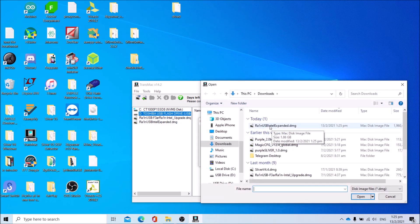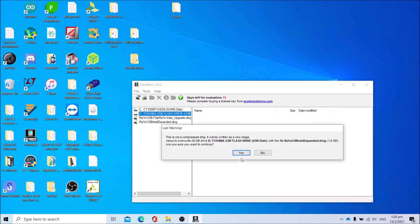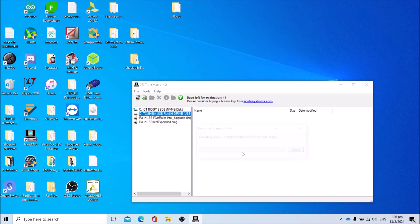Press the three dots button. Select the disk image you just expanded and modified, which is the RainUSB Intel Expanded.dmg. For AMD users it will be RainUSB AMD Expanded.dmg. Press OK, press Yes, and wait.